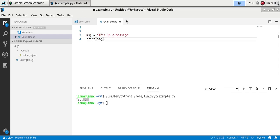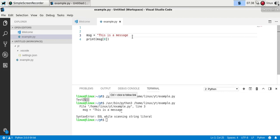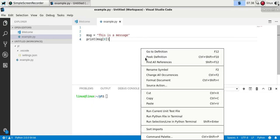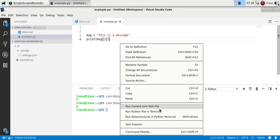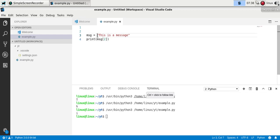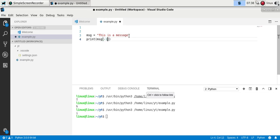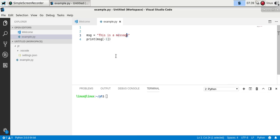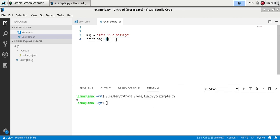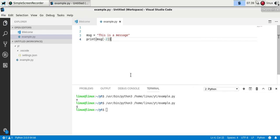You can also get a specific character from a string using an index. Index zero is the first character, one is the second, two is the third, and so on — in Python, string indexes start from zero. If you want to get the last character you can use minus one, which starts counting from the back. So minus one gives the last character, minus two the second to last, and so on.